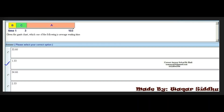Next MCQ — this is table BCA time 103. Given the Gantt chart, which one of the following is the average waiting time? First option is 35.66. Second option is 1.33. Third option is 34.66. Fourth option is 2.33. The right answer is the second option: 1.33. This MCQ is very important and has been repeated — remember the right option is 1.33.